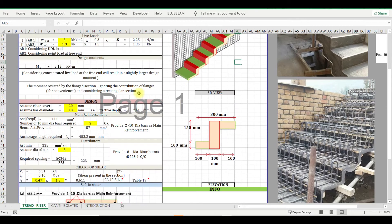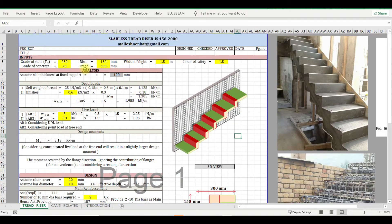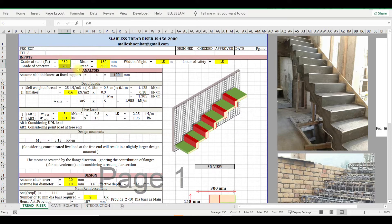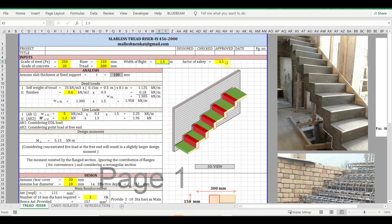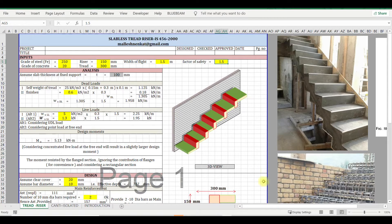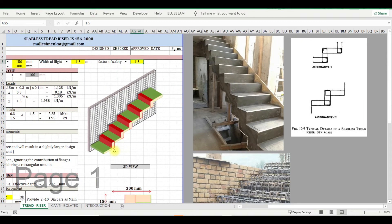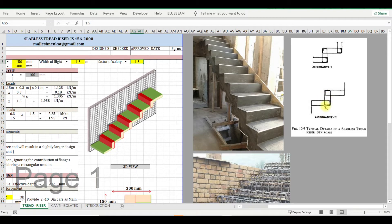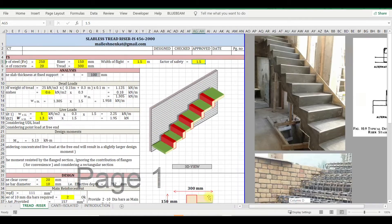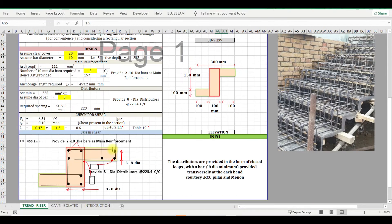Nothing special in this. Here you can find where I have highlighted in yellow - these are all the input parameters which we have to keep. Generally tread and riser is where you don't have any slab in between. You have a tread and riser which are built using reinforcement. The reinforcement pattern generally is like this.